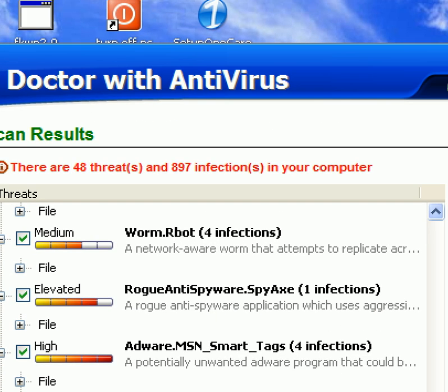There are 48 threats and 897 infections. The 897 is kind of what we're looking at. Those would be files and registry entries and things like that.